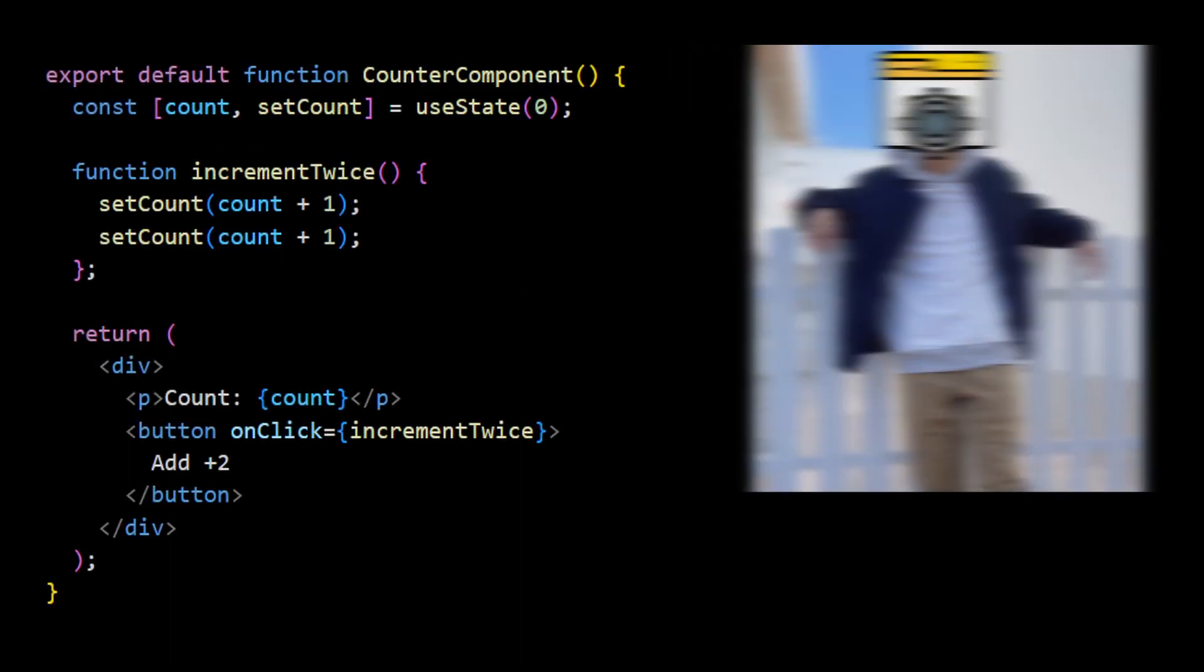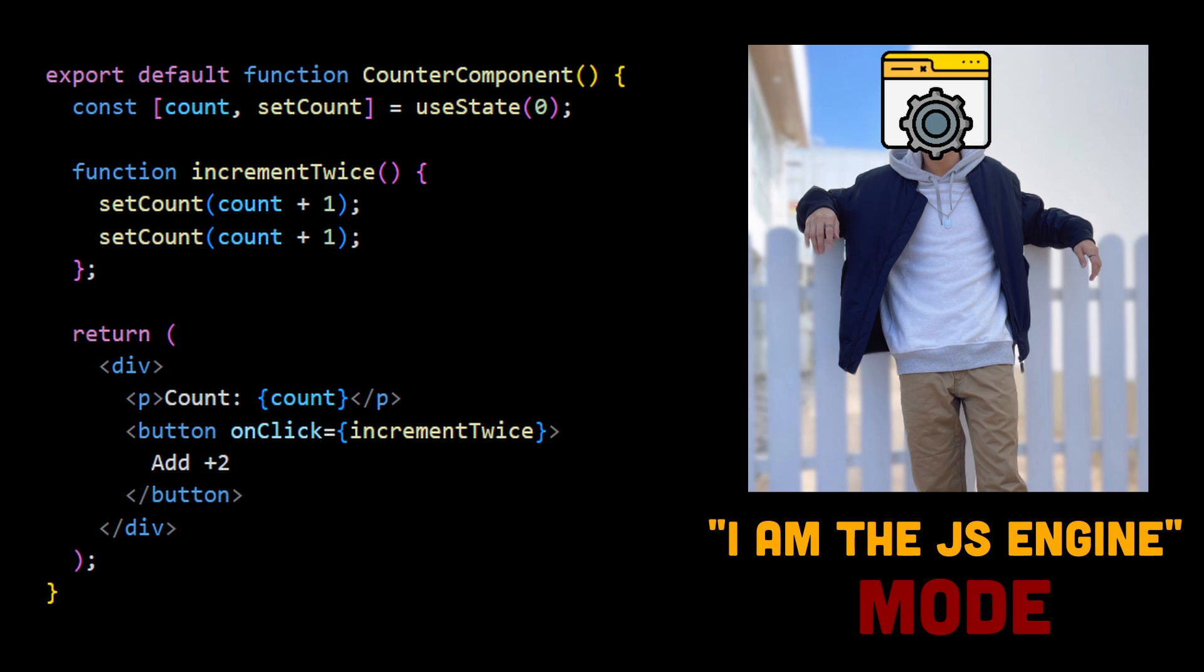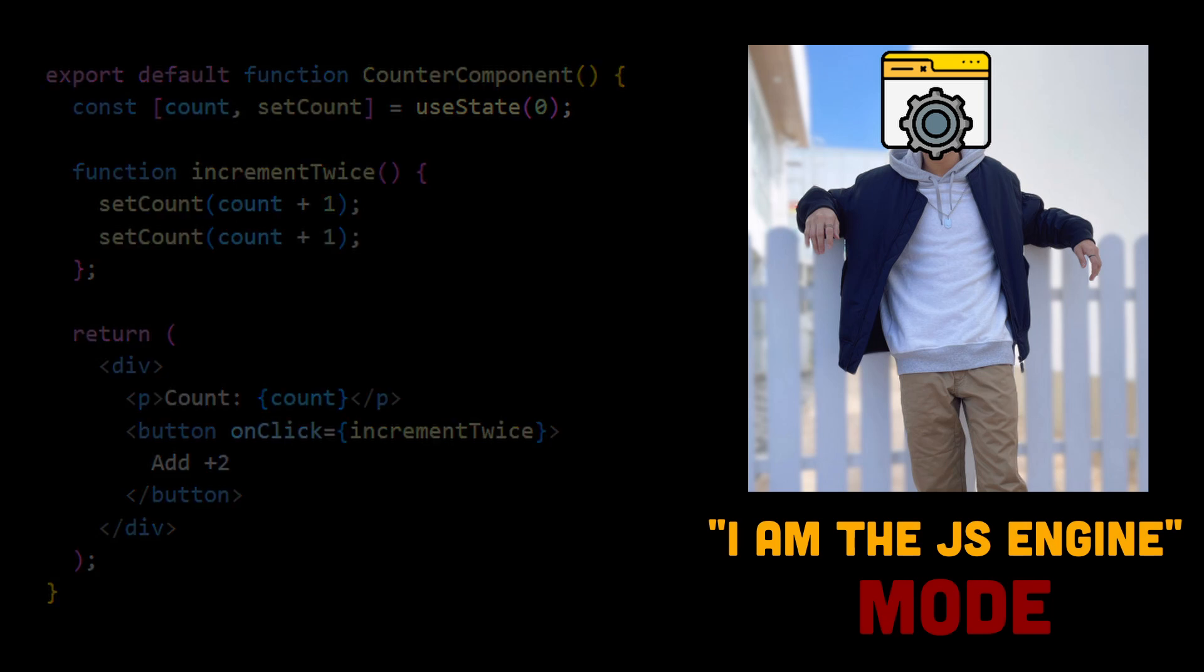So let's imagine that you are a JavaScript engine, parsing this code line by line. First, we are calling useState function with argument 0, which is the initial state value. UseState hook is returning an array of two values that we are destructuring, as count and setCount. Within destructuring, we are also declaring them as const variables.